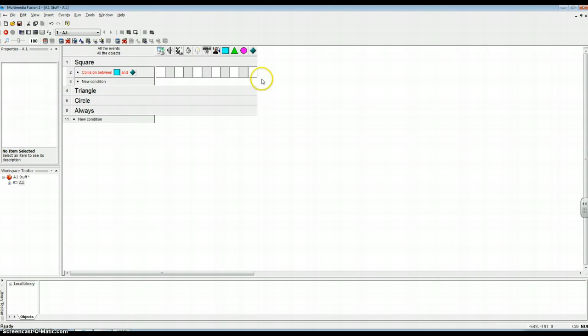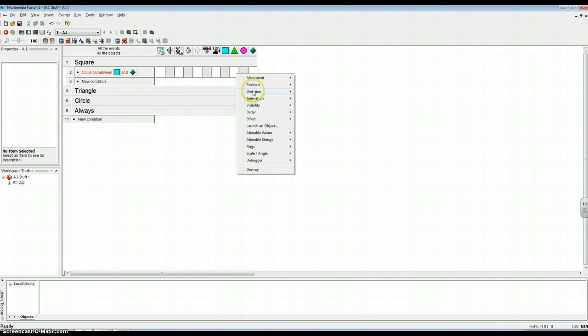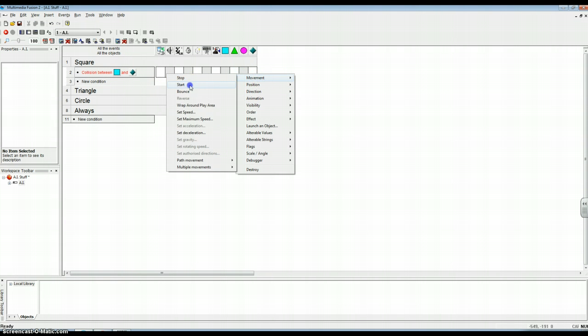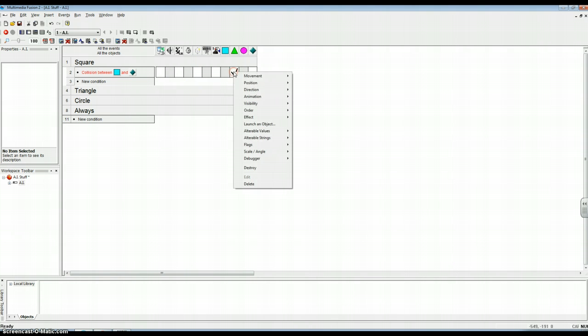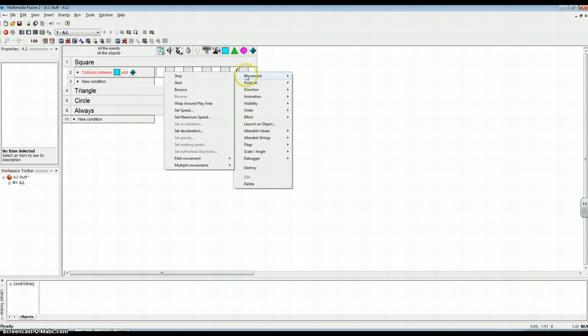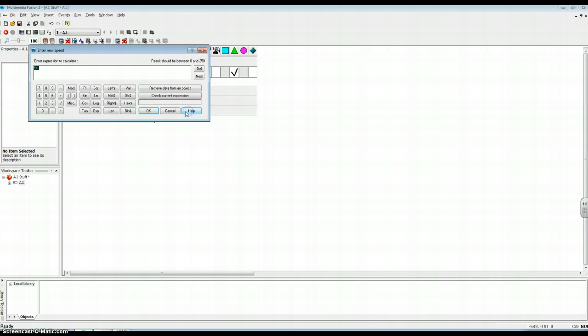And you come here. It's a collision between that. The direction. Not that. Movement starts. Oh, really? And set speed.